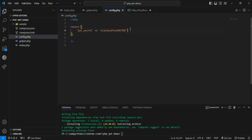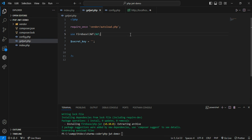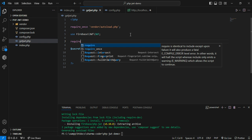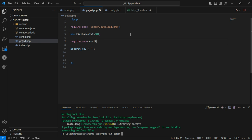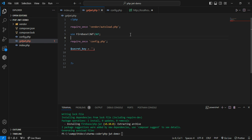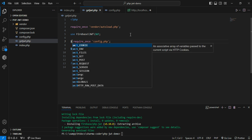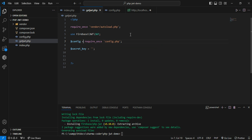Paste the secret into config.php and save it. Now in get_jwt.php, add: require_once config.php and assign it to a variable called $config. Then fetch the secret key from that variable using $config['jwt_secret'].